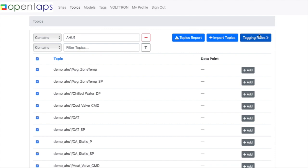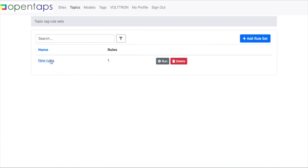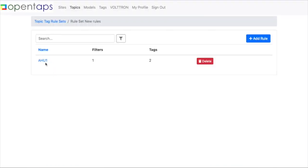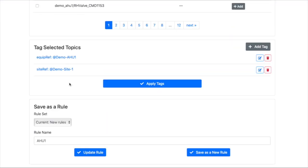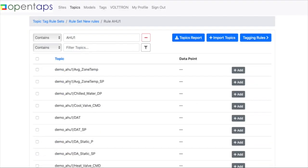Now if you go to tagging rules, new rules, AHU1, this will still show up.